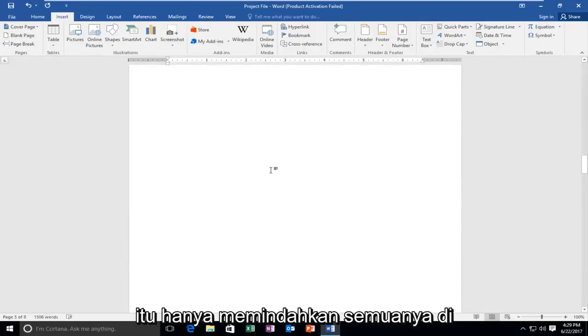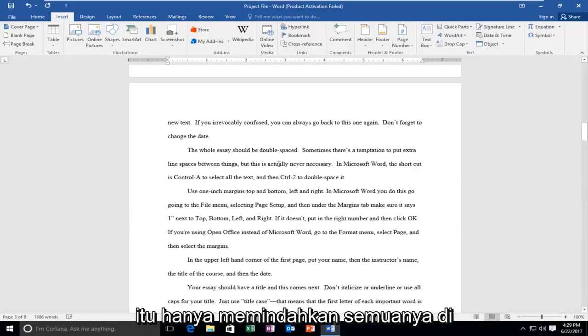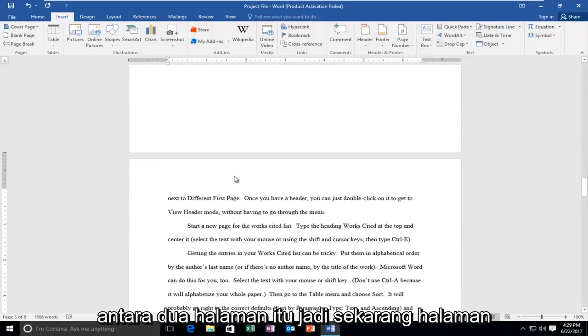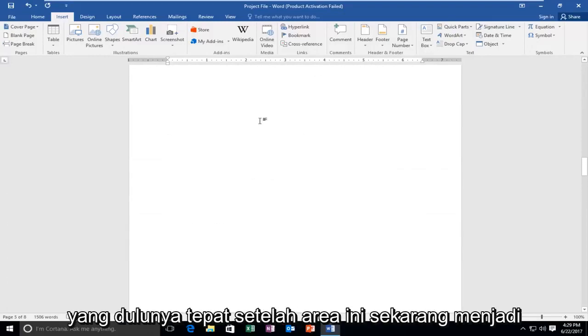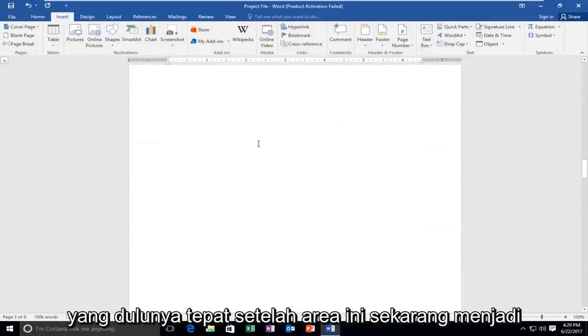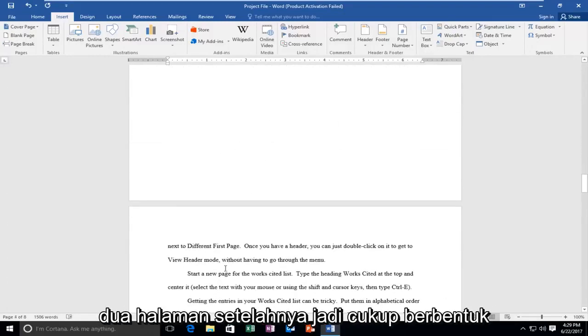And you can see that it just moved everything down in between those two pages. So now the page that used to be right after this area is now two pages after.